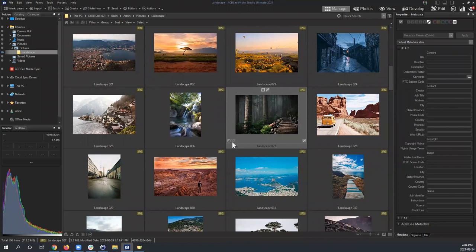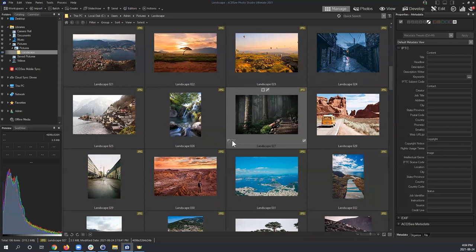The icon to the right of it is the snapshots icon. Snapshots is a function of Develop Mode that allows you to save essentially a state of your progress during the development process. You can save multiple snapshots to a single file and reference any of them at any point — very useful if you want to compare different versions of your edits.